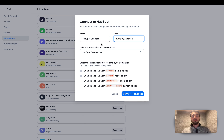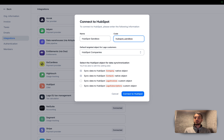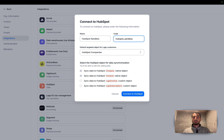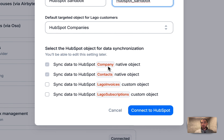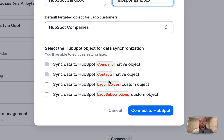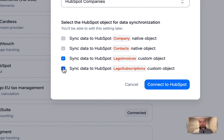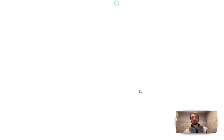Then you have to define a fallback targeted object for your Lago customers, because we sync in real time customer information. Depending on the type of customer, we can sync that to your HubSpot companies or your HubSpot contacts. That's the fallback object we use if this is not defined in Lago. By connecting this integration, we sync billing information to HubSpot companies, HubSpot contacts, and we also create two new custom objects: Lago Invoices and Lago Subscriptions.